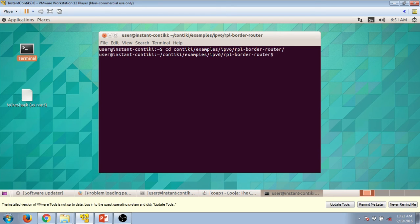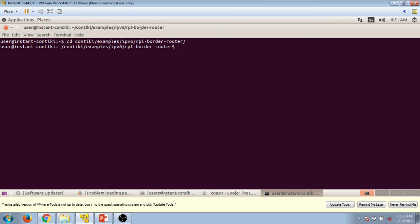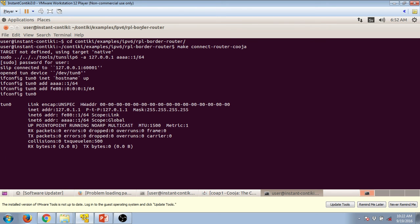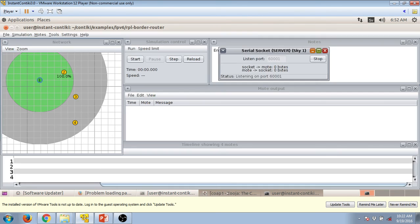Now you have to connect it, for that you have to type this command which is called make connect router Cooja. So it will ask for password and the default password of Contiki is user, so press type that: u s e r.